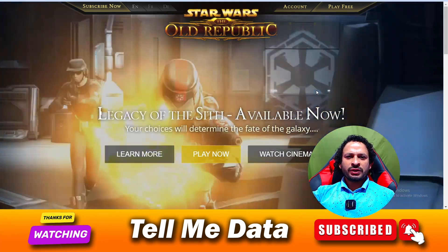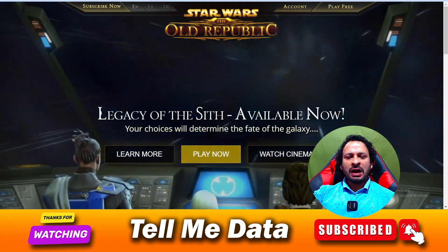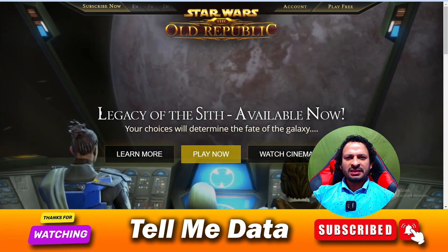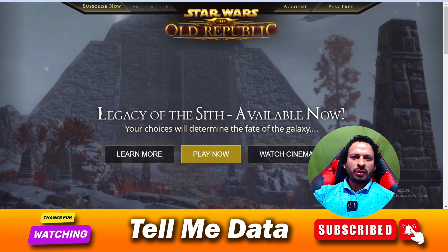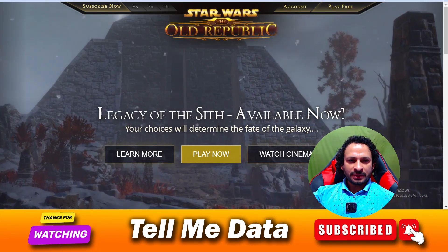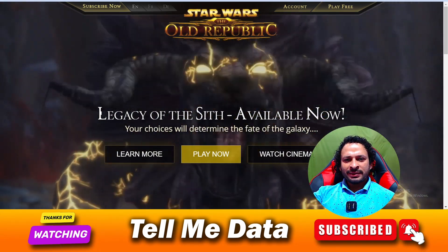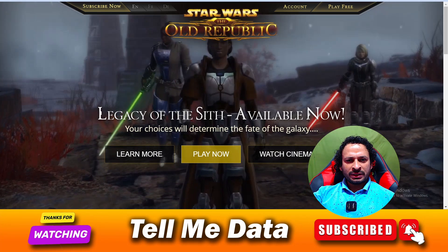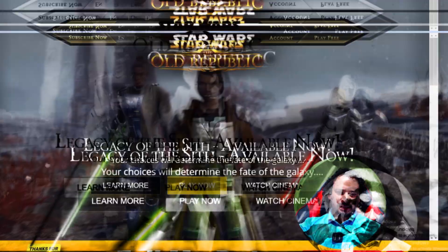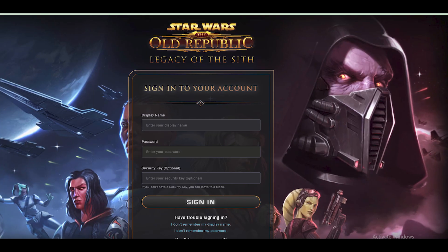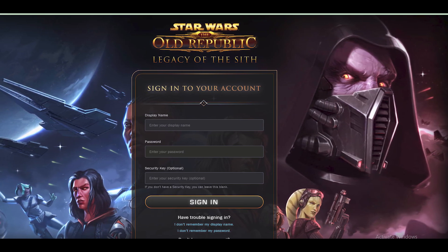Hey, hello, welcome back guys. Today in this video I'm going to show you how you can cancel your Star Wars: The Old Republic subscription. All methods you can see on your screen, so let's get started. Cancel SWTOR subscription online.